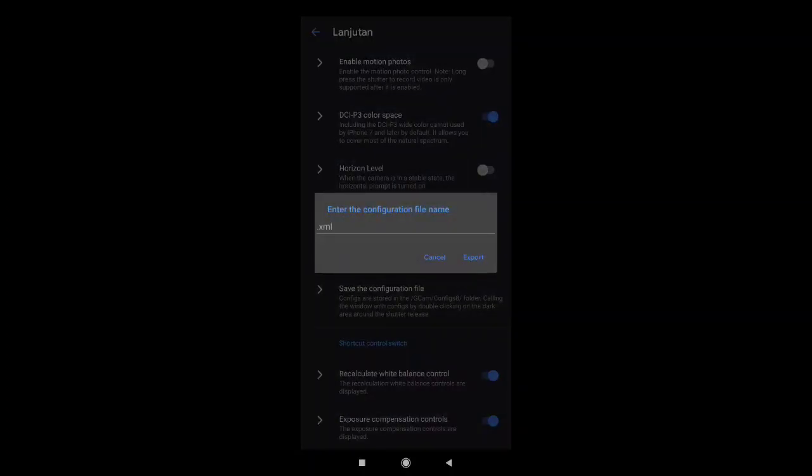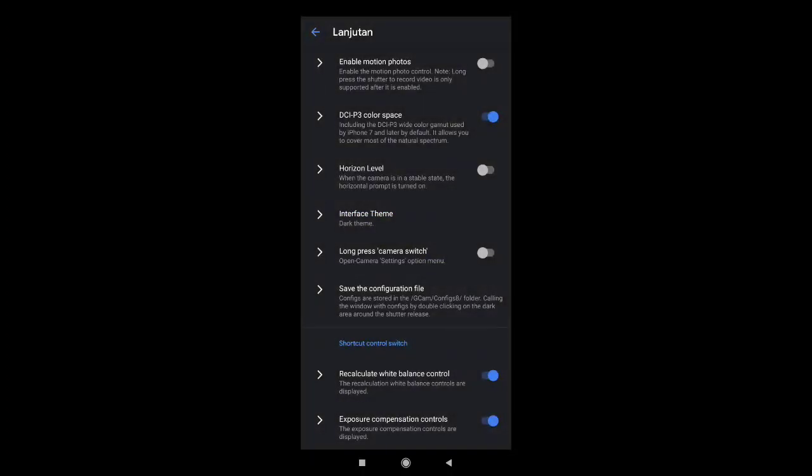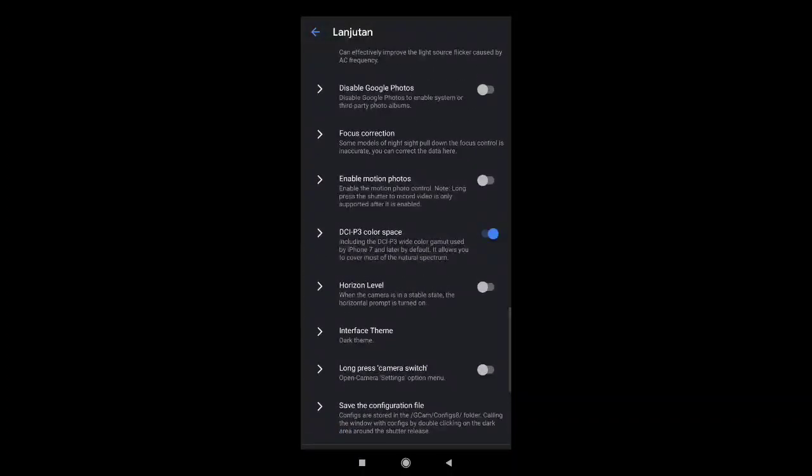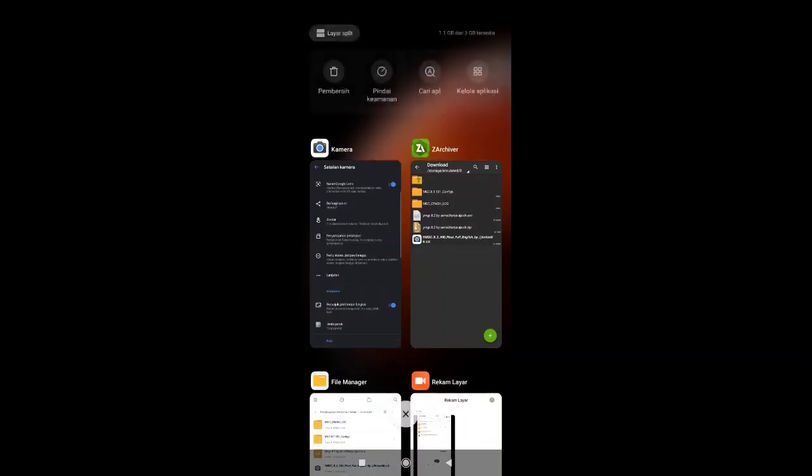Lalu teman-teman export ya. Ini bertujuan untuk membuat folder config-nya ya. Export. Lalu teman-teman kembali, buka file manager.